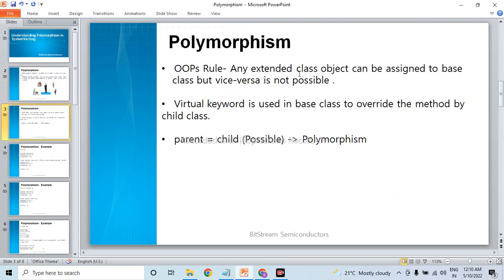To understand polymorphism, we need to understand the OOP rule: any extended class object can be assigned to the base class, but vice versa is not possible. Any child class object can be assigned to the parent class, but we cannot assign the parent to the child.